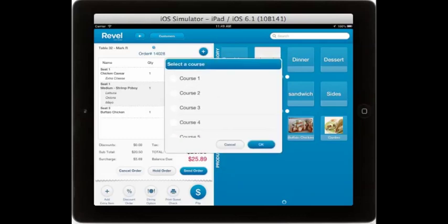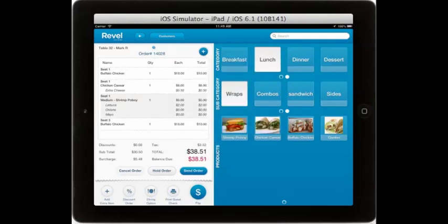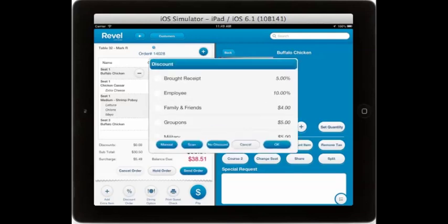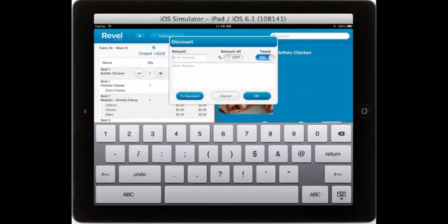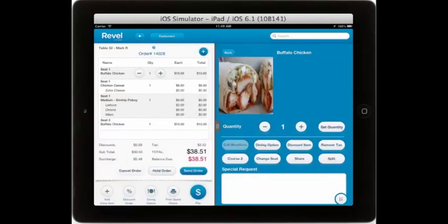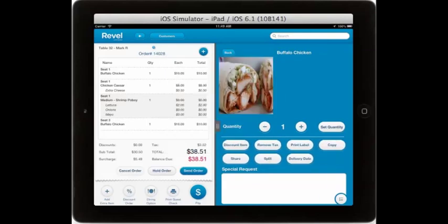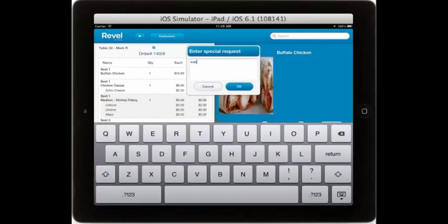Once you have added an item, you can edit it by selecting the item on the guest check. From here you can edit modifiers, select the dining option, add discounts — whether they are preset discounts or manually created discounts on the fly — remove the tax, change the course or seat number, select for the item to be shared amongst the table, or split between two seats. You can print a label, copy the item, or set a delivery date if the item is being pre-ordered. You can also enter special requests that your patrons may require.